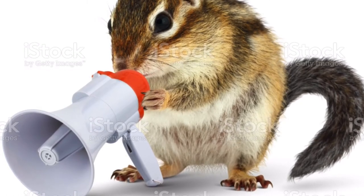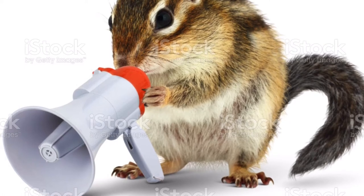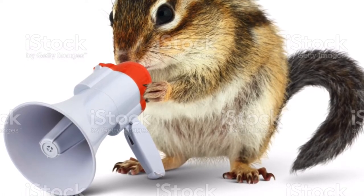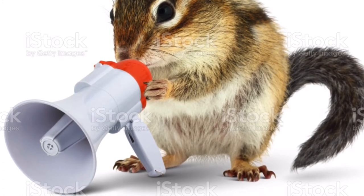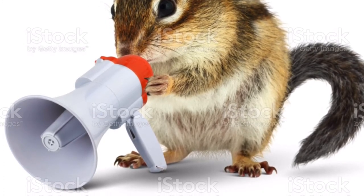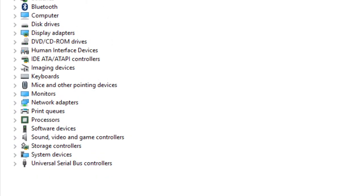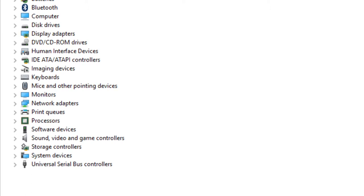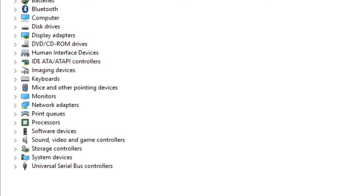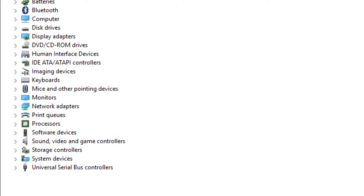The first thing you need to do is go into your Control Panel. Once you get into your Control Panel, you want to go into the Device Manager. Click on Device Manager, and you'll be greeted with something that looks like this. Then scroll all the way down to Sound, Video, and Game Controllers.